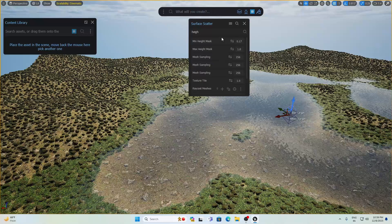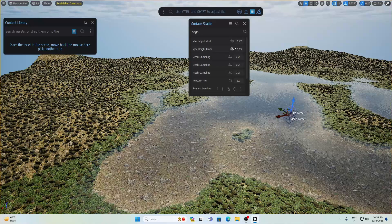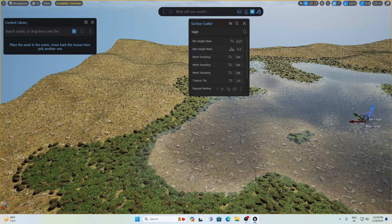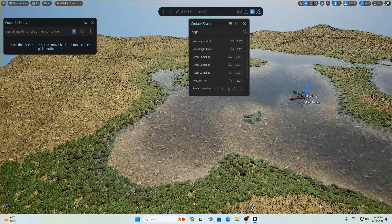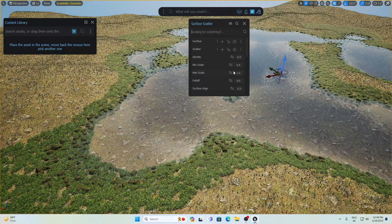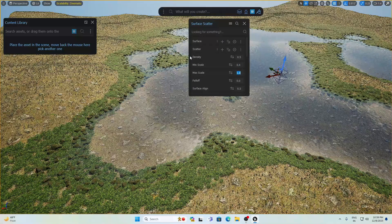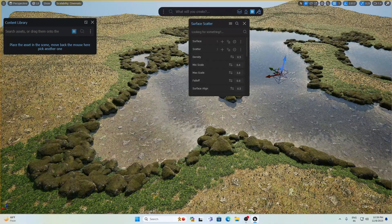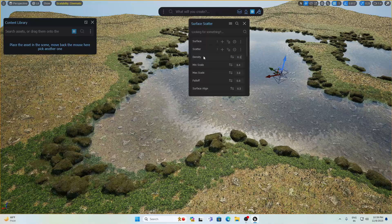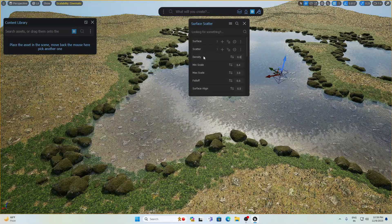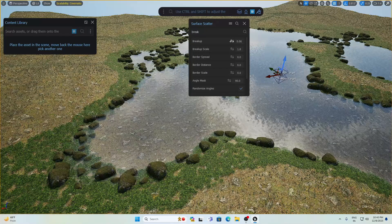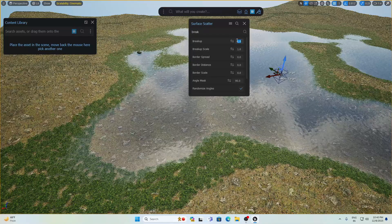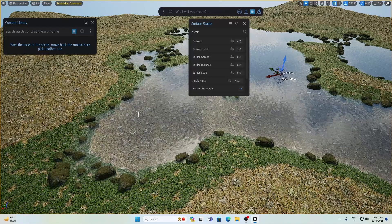I'm going to use rocks in the area around the lake and remove them from the highest peaks — setting the max to about 0.3. I'll increase the scale: minimum 0.4 and maximum 2 or 3. Let's decrease the density to 0.05. Then search for 'break' and increase the value to around 0.3 to 0.5 — you can see this reduces the amount of rocks. 0.5 works for me. Now you can see this is looking so awesome.